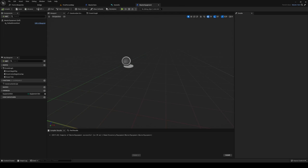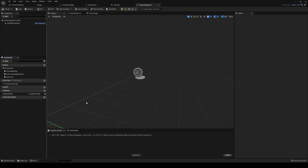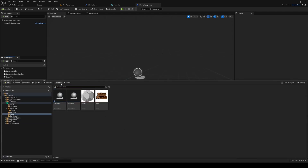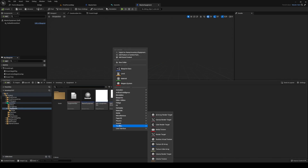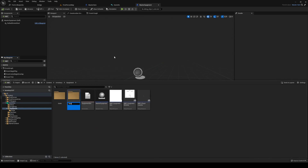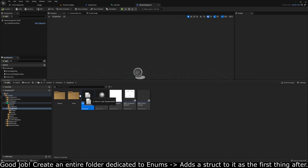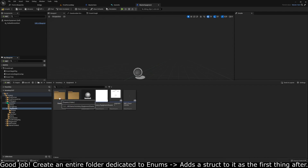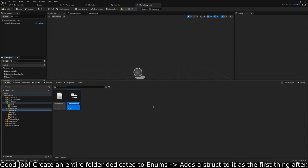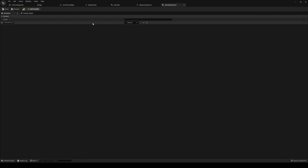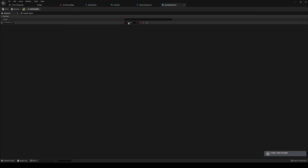Master equipment requires another structure as well. Go into your inventory, into your equipment folder, and create a new folder called 'enums'. Move the equipment slot enum into there. Inside that folder, create a new Blueprint Structure called 'item stats struct'.